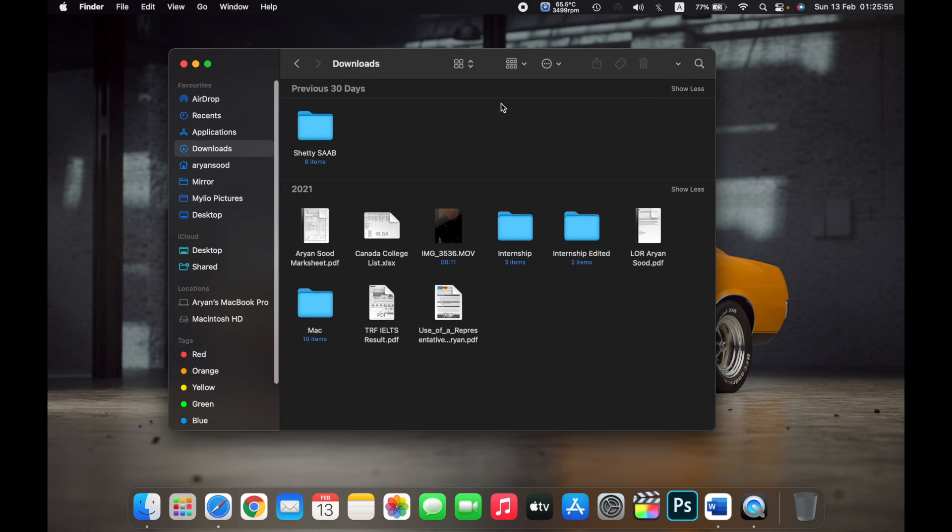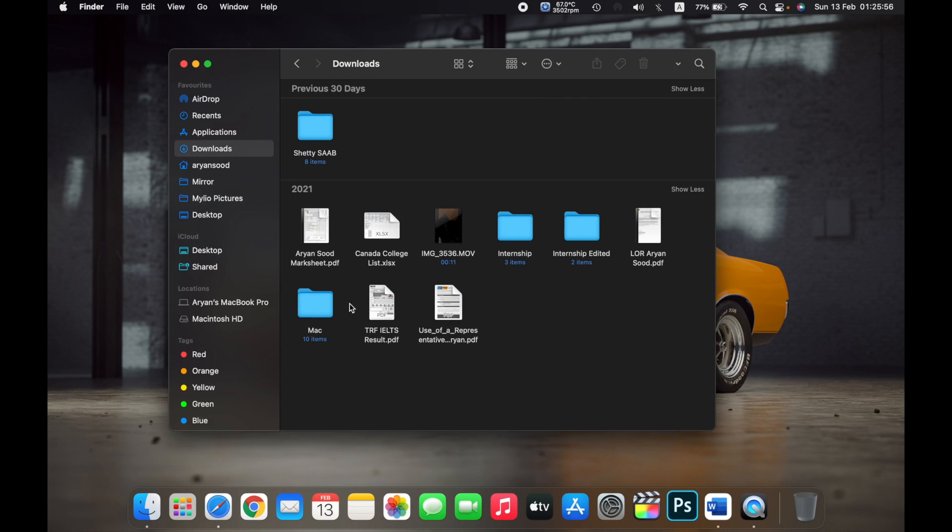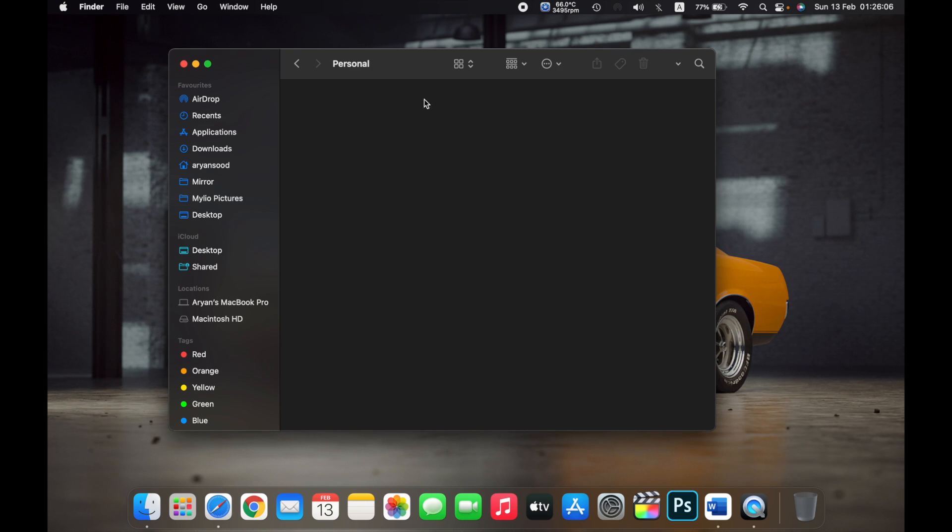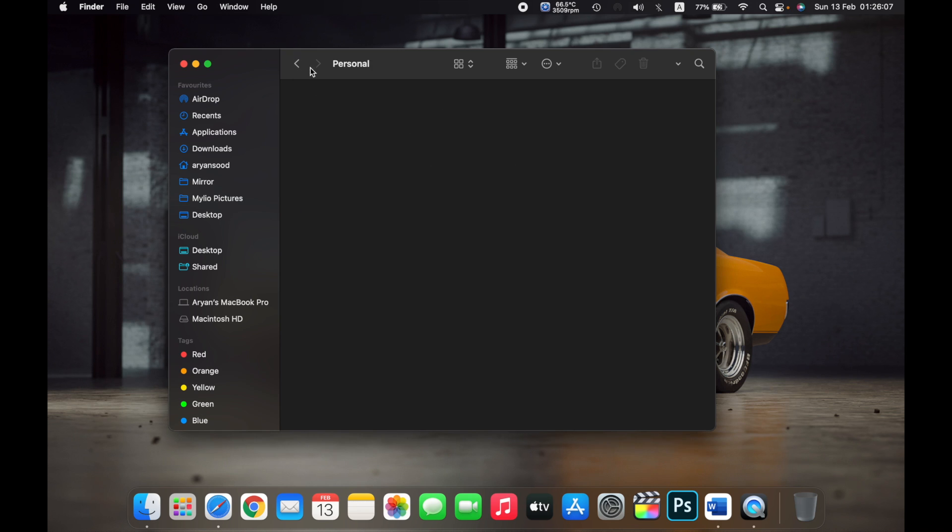For example, if I open Finder and in the Downloads folder, you can see the Mac folder. If I go there, there are a bunch of documents right here, and there's a folder named Personal, which is completely empty.